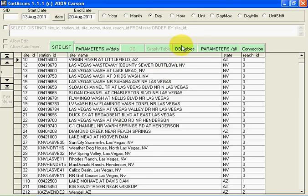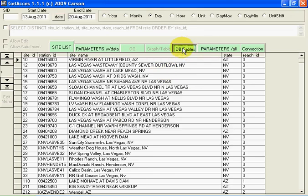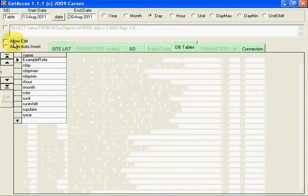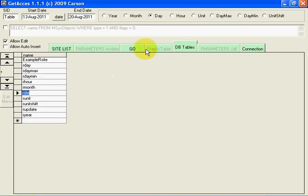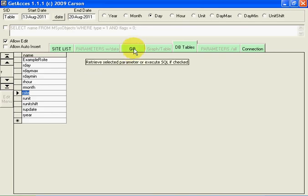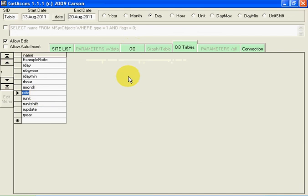Now, if we go to Data Tables, hit Allow Edit, and go to Our Site. Our Site is the table with all the station information. And hit Our Site, and hit Go.